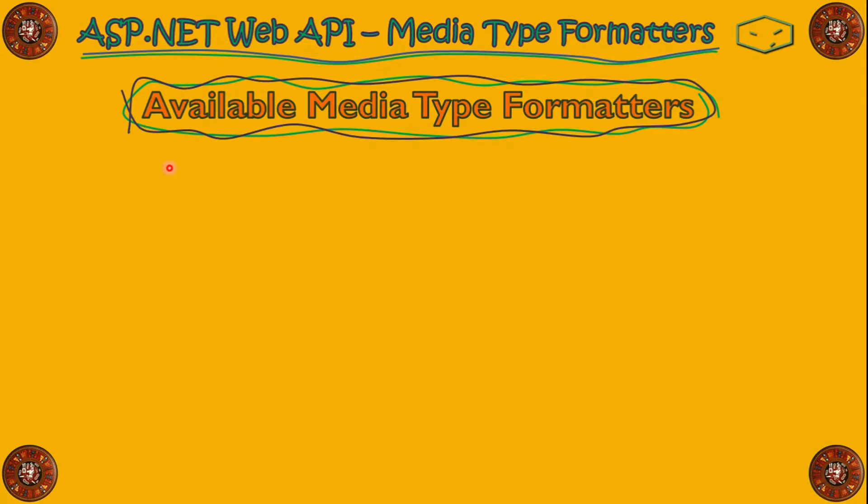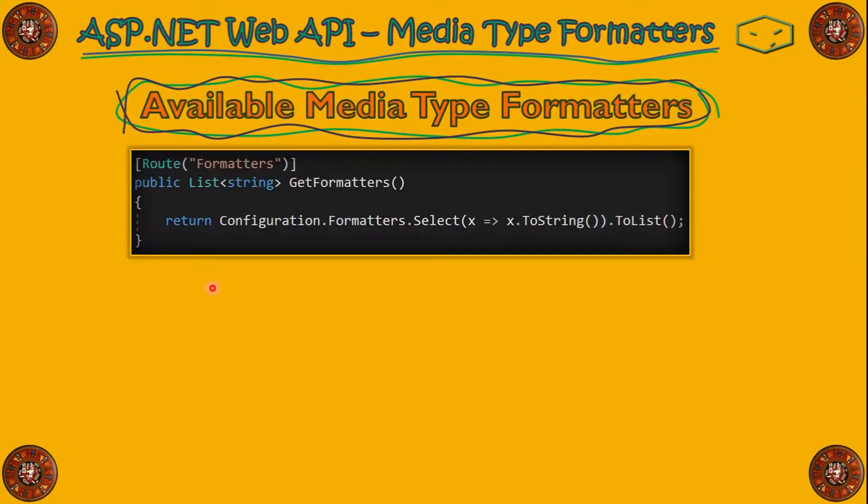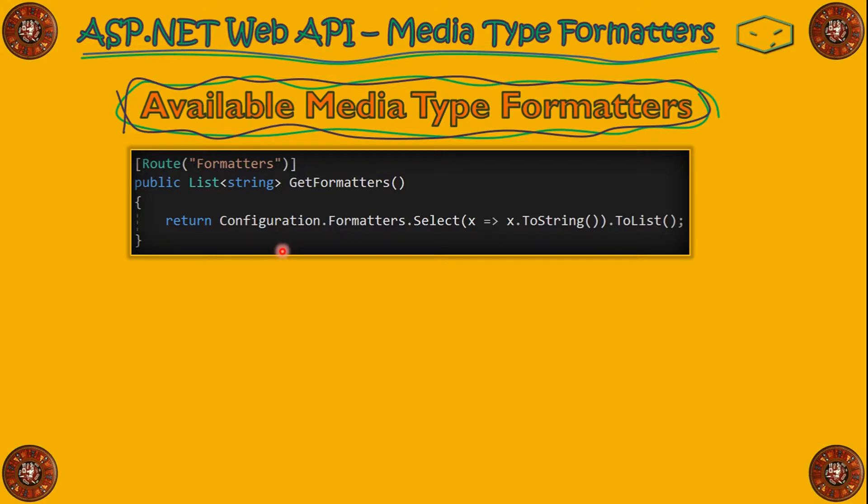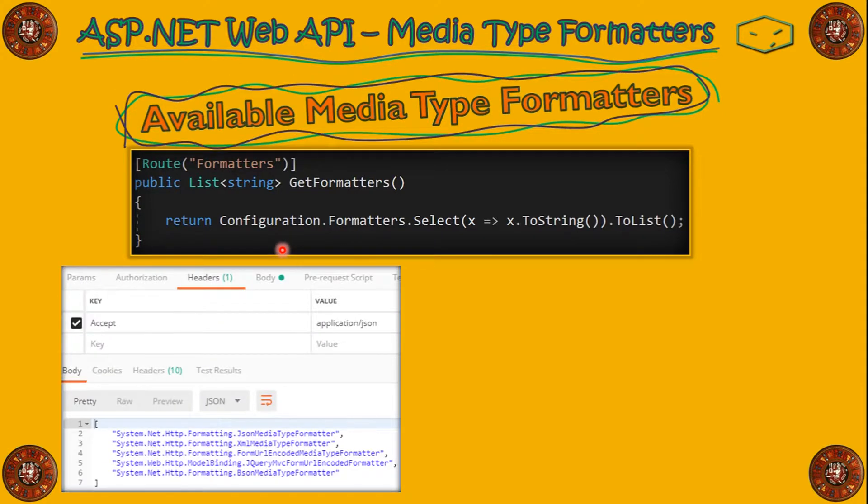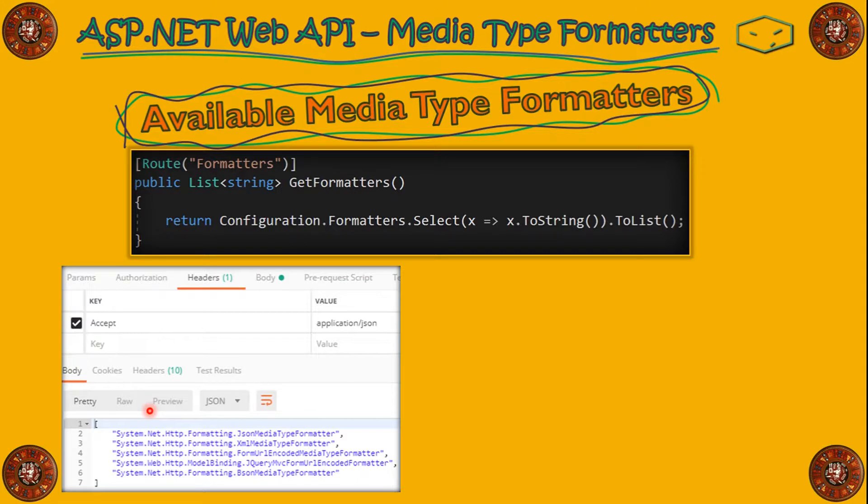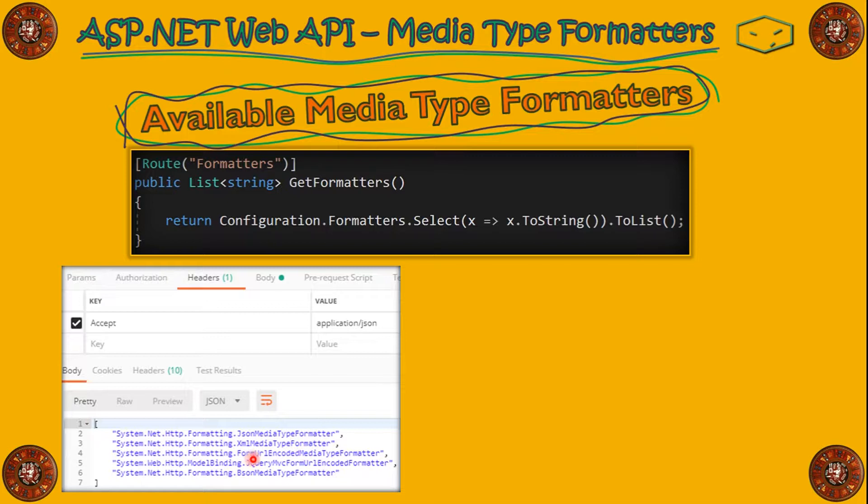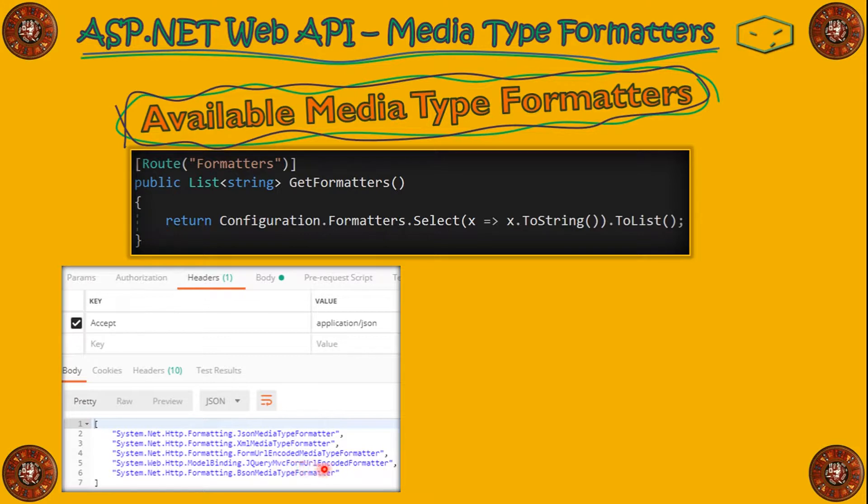To see the available MediaType Formatters that we have in our WebAPI, we can call configuration.formatters, and this will give us a collection of available MediaType Formatters. So, if we call this saying that we accept JSON, we will receive a JSON list with JSON MediaType Formatter, XML MediaType Formatter, Form URL Encoded MediaType Formatter, jQuery MVC Form URL Encoded Formatter,